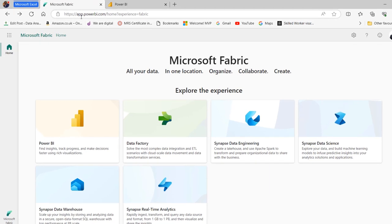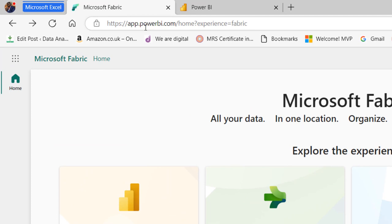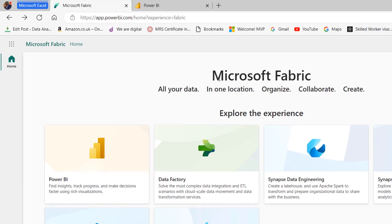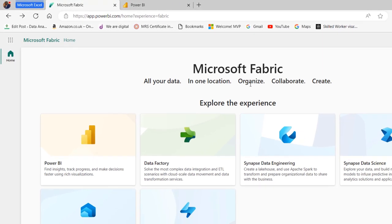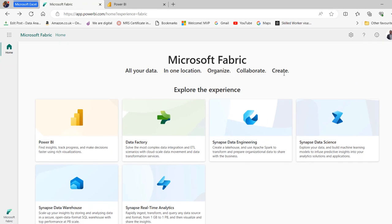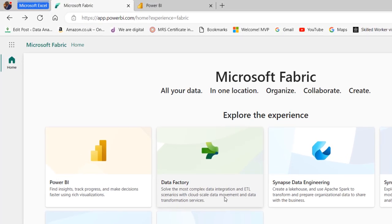The first thing is to go to app.powerbi.com, sign into your account, and choose Microsoft Fabric. You'll see the Microsoft Fabric home where you can see all your data in one location — organize, collaborate, and create. The technologies you can explore include Power BI, Data Factory, Synapse Data Engineering, Synapse Data Science, Synapse Data Warehouse, and Synapse Real-Time Analytics. We want to focus on Data Factory, which solves integration and ETL scenarios with cloud-scale data movement and transformation services.